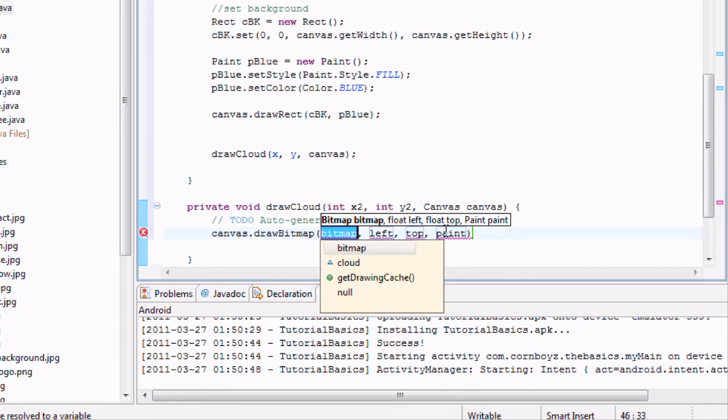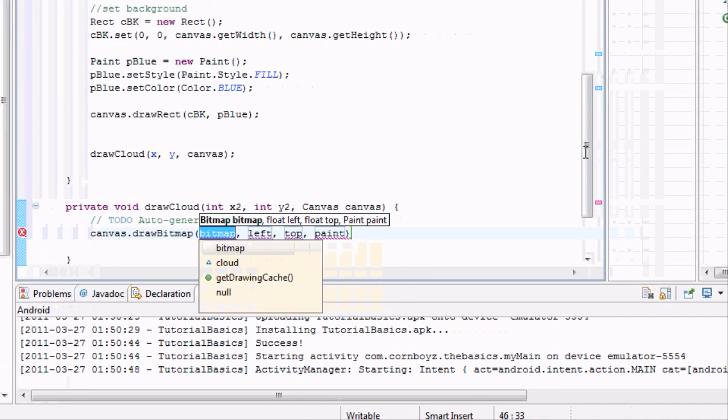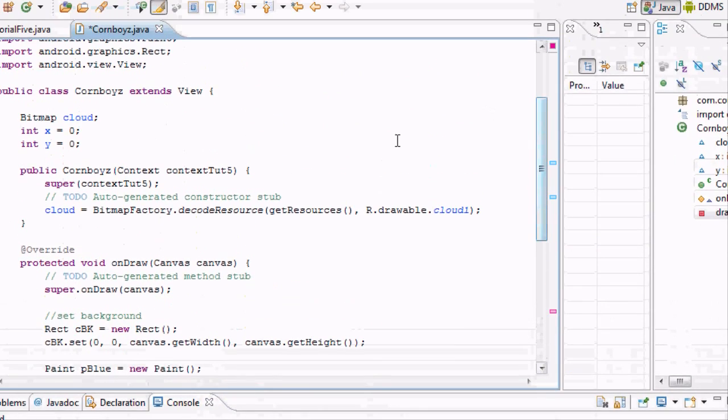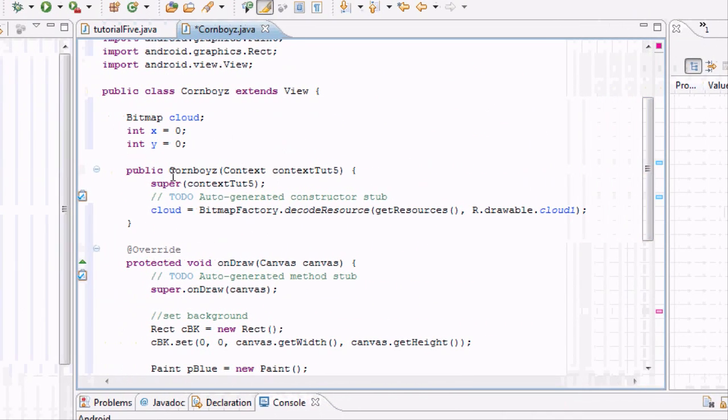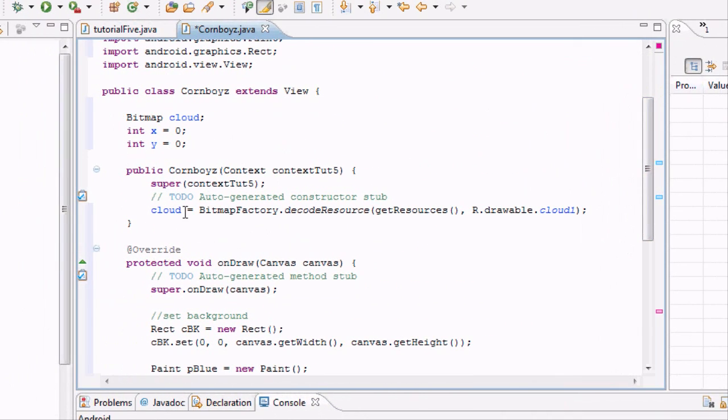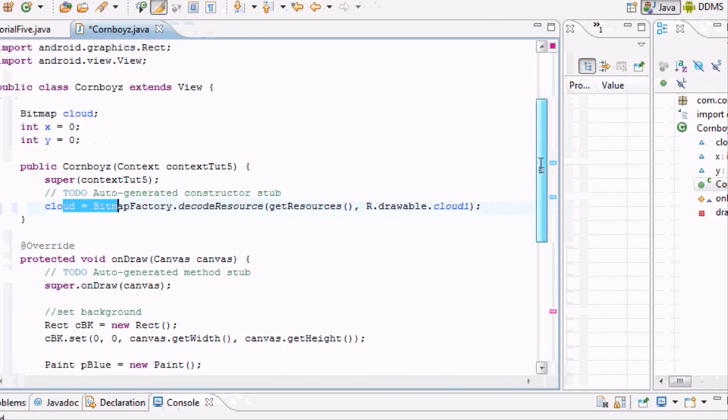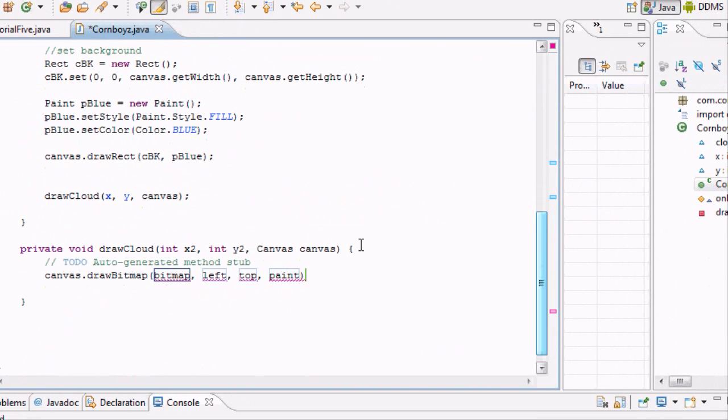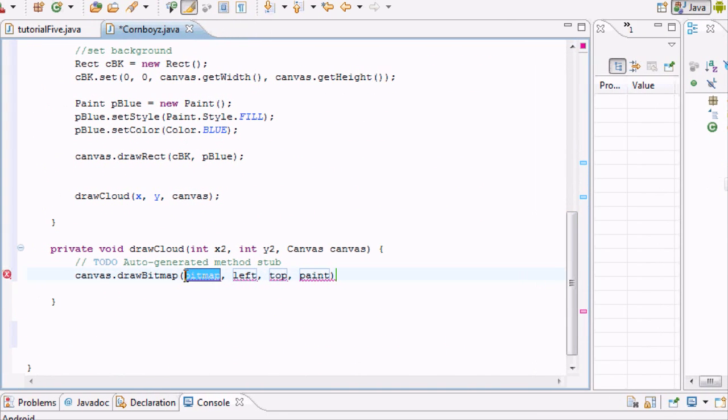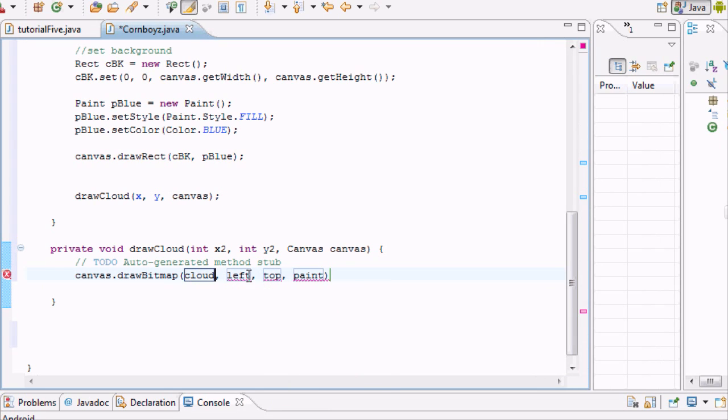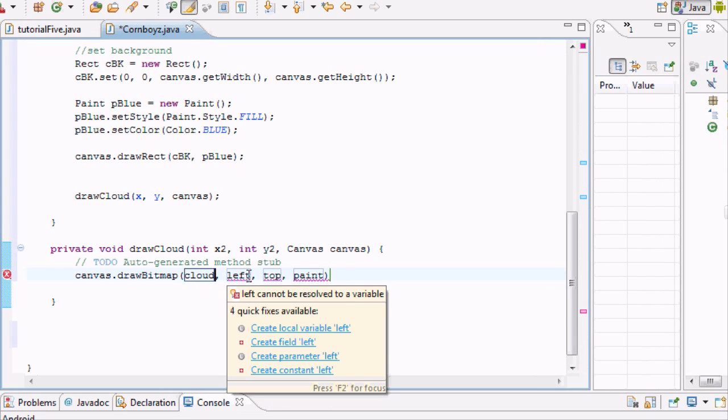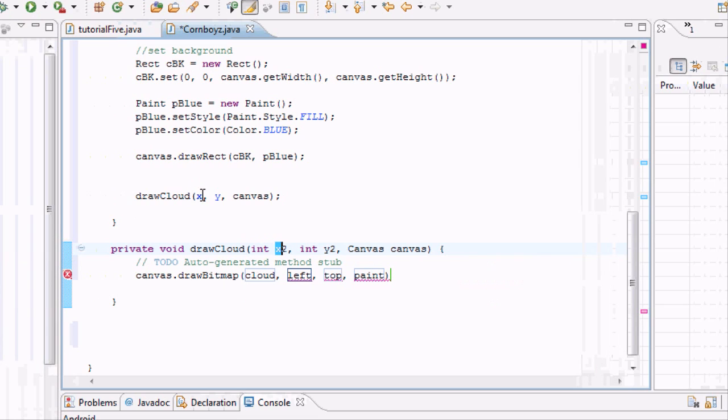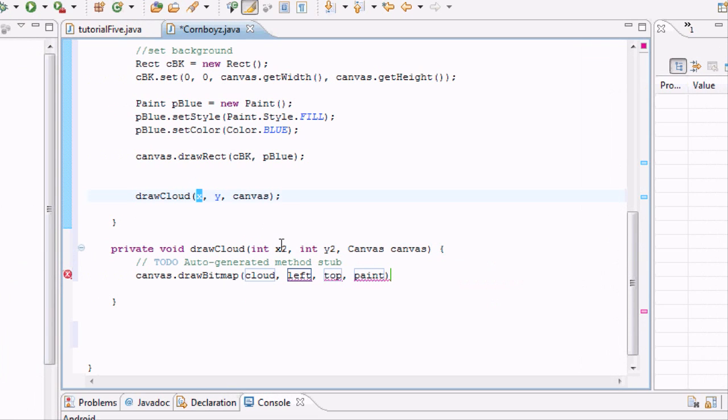So our bitmap is what we initially called it, defined it up at the beginning of our content. And this constructor up here is wherever our cloud is. So we're going to call this bitmap cloud. This is what we want drawn. And where do we want it, where we want the left value to be? Well, we want it to be wherever our X is, whatever this is at the moment.